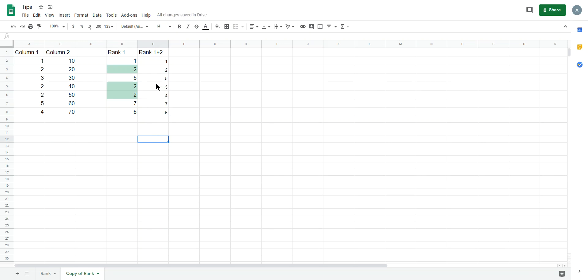That one is unique. If column 1 is equal, we compare column 2 to get the rank.